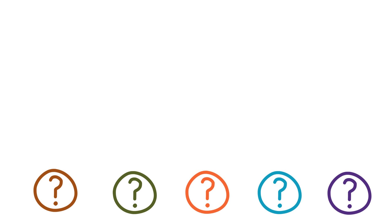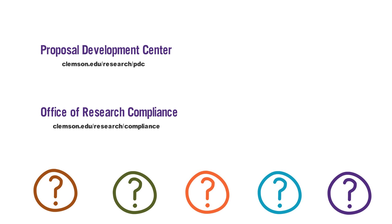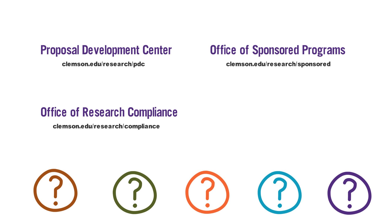Still not sure what to quote, cite, or reference, or how to do it? You can contact the Proposal Development Center, Office of Research Compliance, your Office of Sponsored Programs Representative, or your friendly librarian.